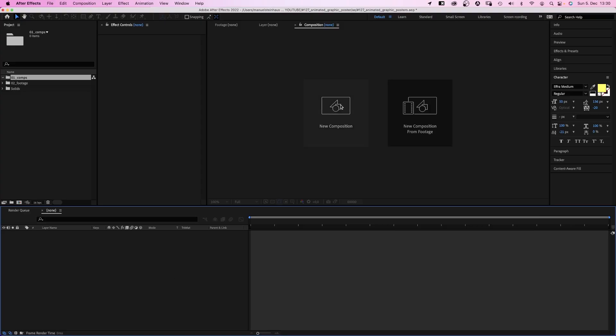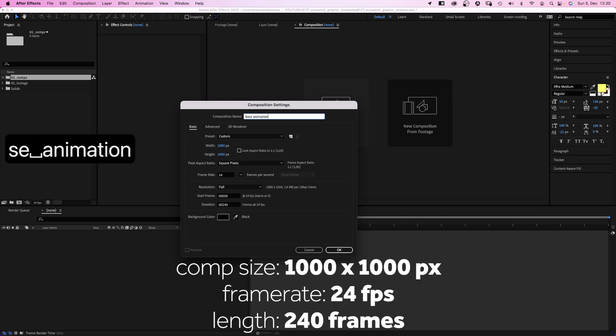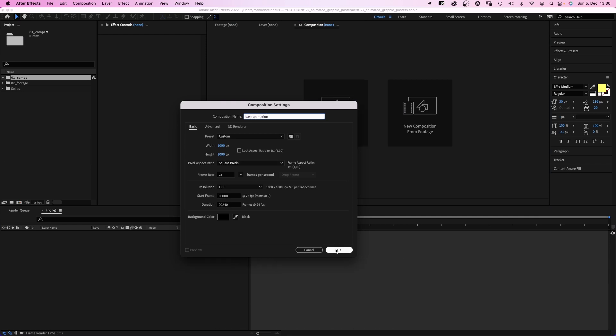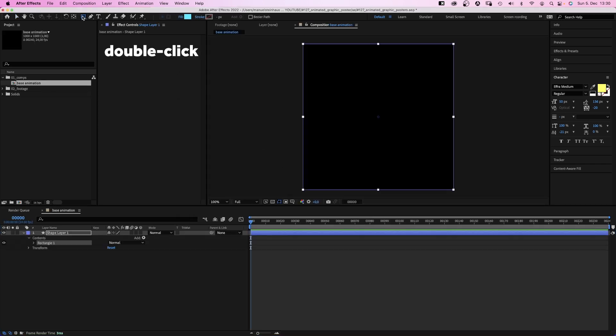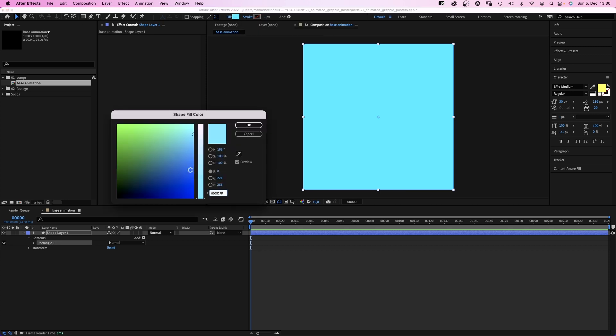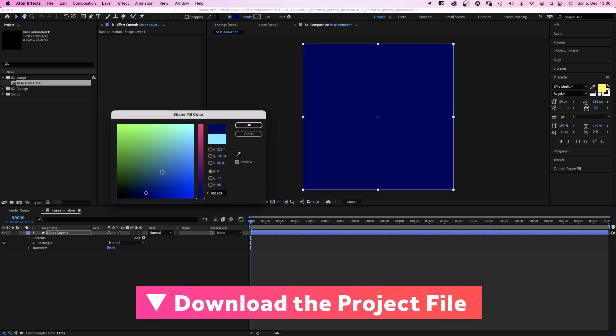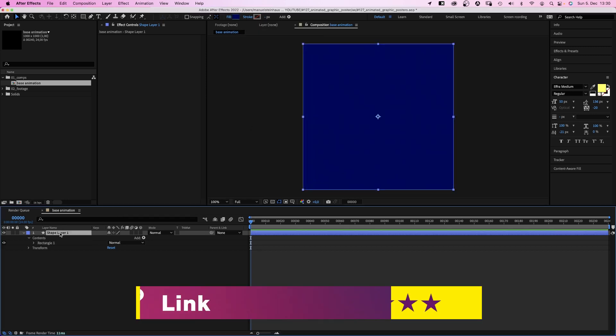First of all, we create a new comp. Name it base animation, size 1000 by 1000 pixels. In this comp, the actual shape animation is happening. So, let's animate. We double click on the rectangle tool to create a new shape. No stroke, but a dark blue fill. Or whatever color you want it to be.